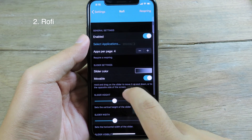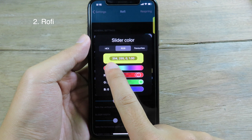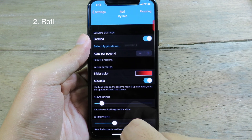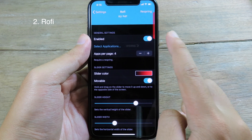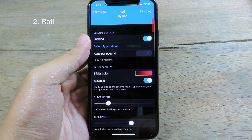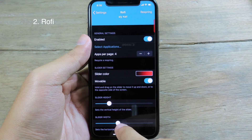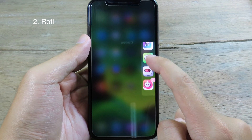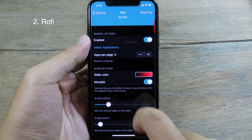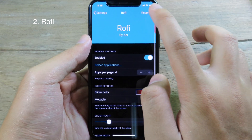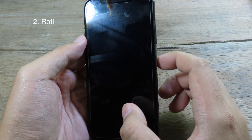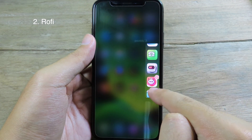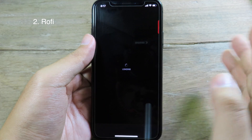Row 3 also has a Slider Color option where you can change the color of the slider, and you can change the height as well — either smaller or bigger — and also adjust the thickness. After making changes, go back to the home screen and swipe again. Sometimes you need to respring for changes to take effect. After respringing, go back to the home screen, swipe again, and now we have the additional icons we just added — click on App Store to jump there straight away.